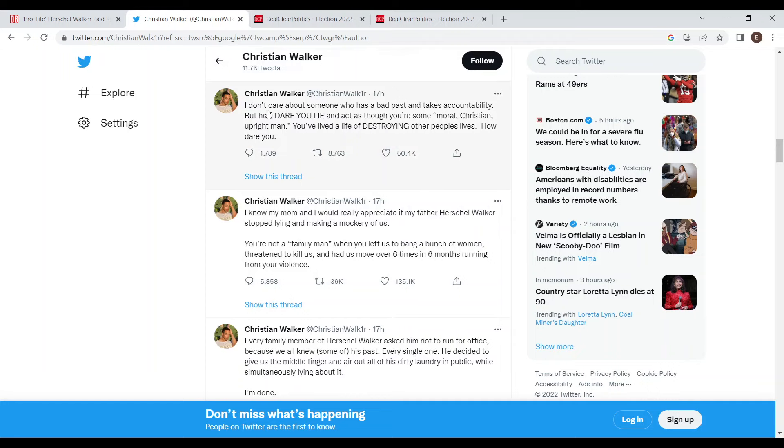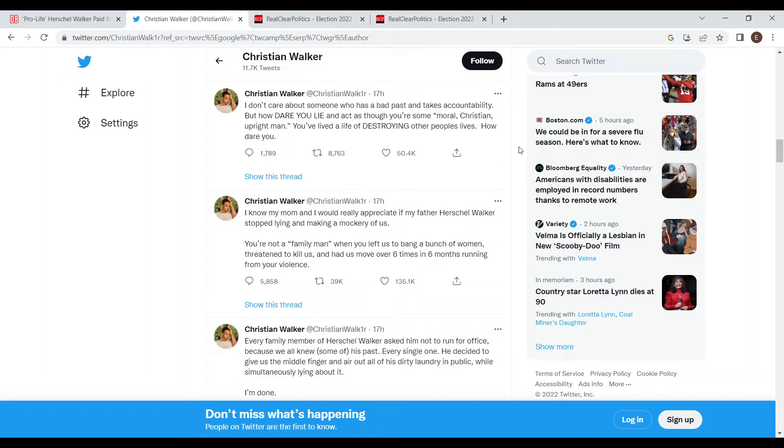He said I don't care about someone who has had bad pasts and takes accountability. He said he cares that he's lying and acting like he's some sort of moral Christian upright man when he lived a life of destroying other people's lives. So that's what his son had to say about him last night.